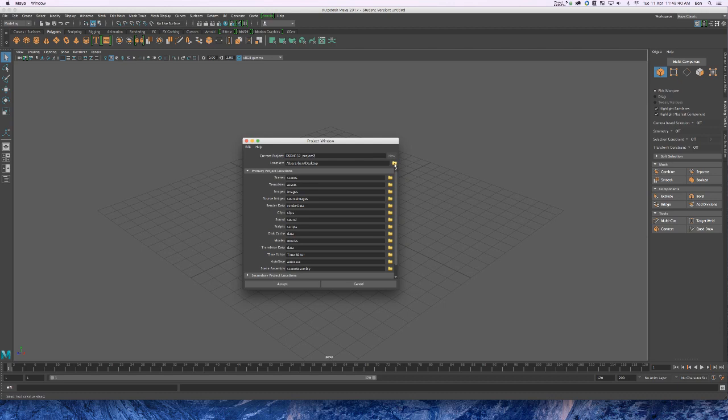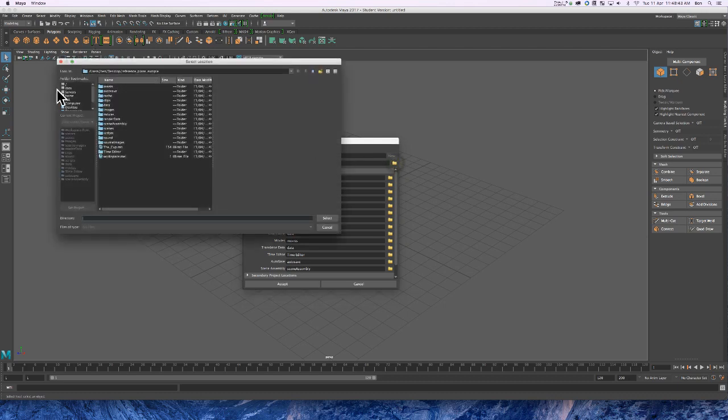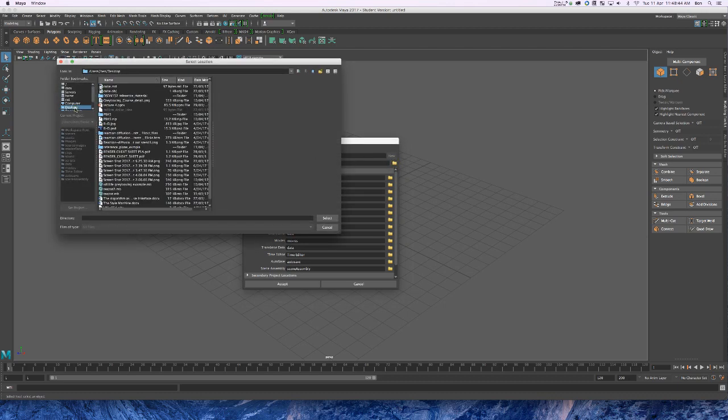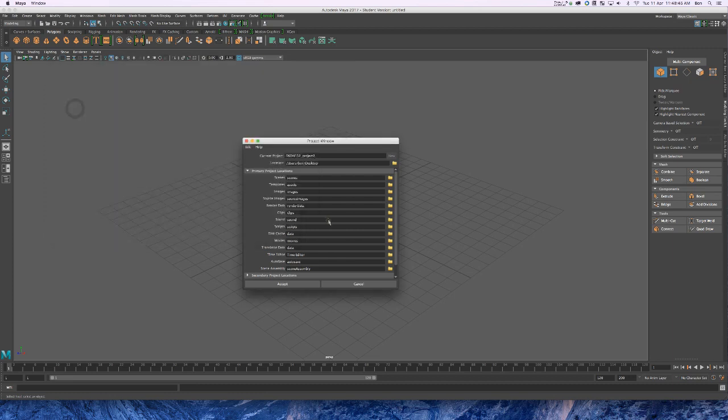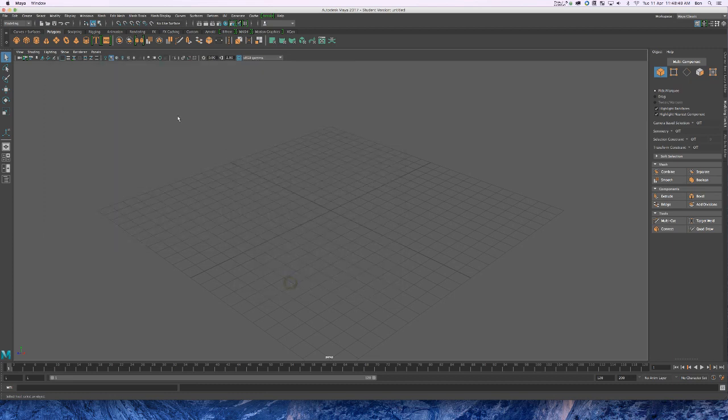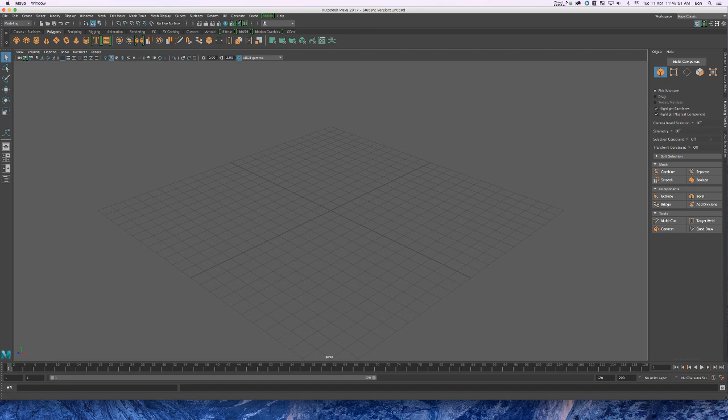And then we want to put this folder, in this case I want to do the desktop and click accept. So this created a new project folder.